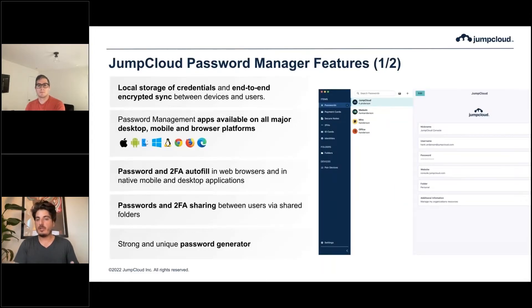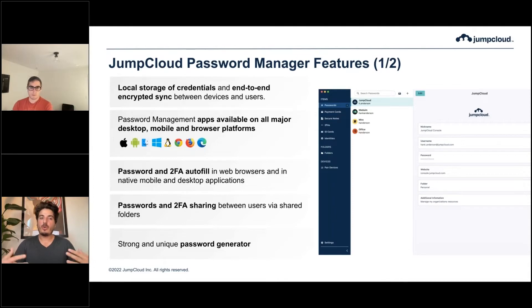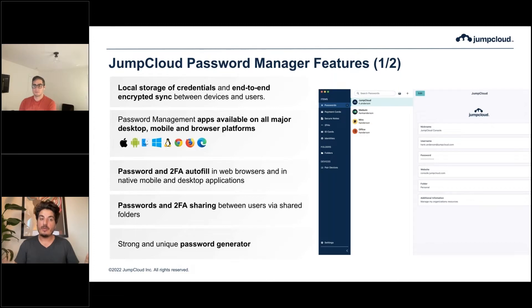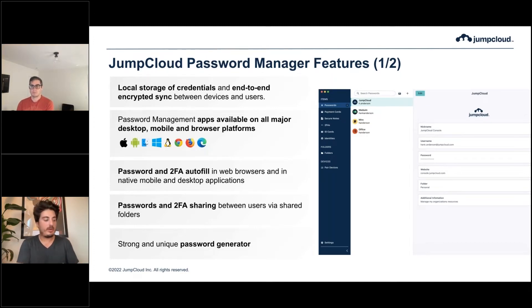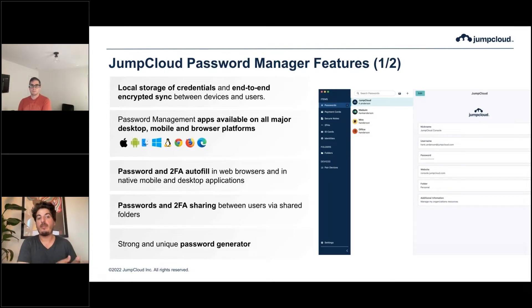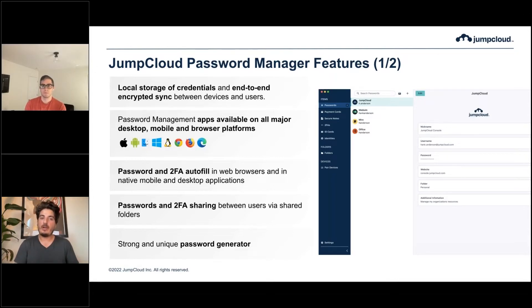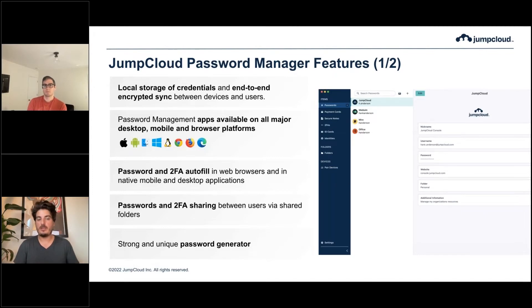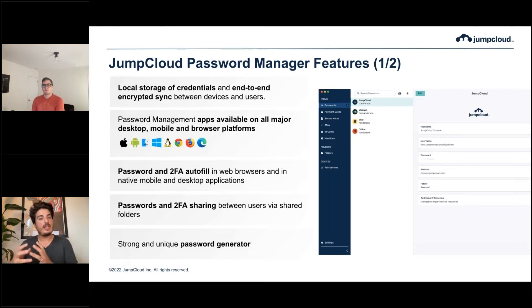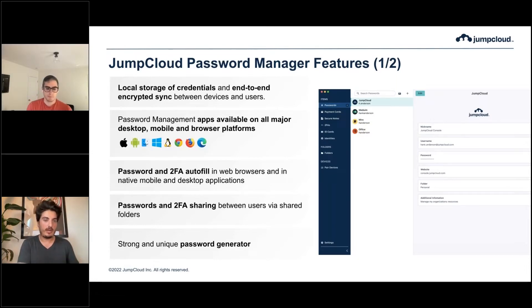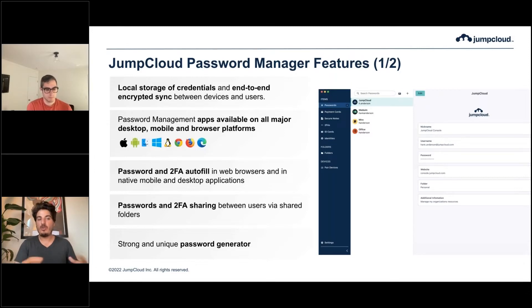These are some of the features we're going to have at launch. The password manager is going to store credentials locally on the endpoints and sync them in an end-to-end encrypted way. That's one of the main features of our password manager. We think that storing credentials in the cloud and giving users master passwords that they have to create, manage, and remember creates another source of friction and risk that we try to avoid. There's an elegant way to do it using this decentralized approach. The endpoints store the credentials, the keys that encrypt these credentials are stored in the secure keychain or secure enclave of the device, and then sync happens between users and devices in an end-to-end encrypted way through JumpCloud servers.